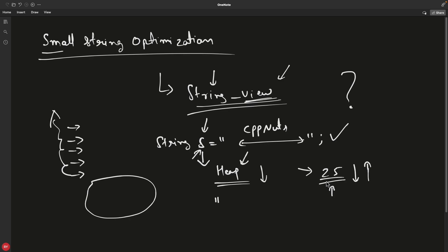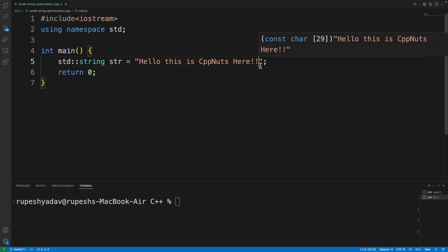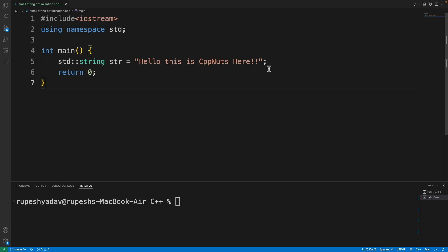We know that this is your string initialized with 'Hello this is CppNuts'. How many characters are there? Let me count—there are totally 28 characters. I told you if it's greater than 25, then only it will go and ask from heap. Otherwise, this is statically created.